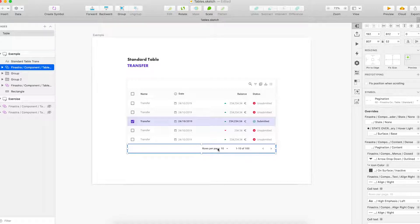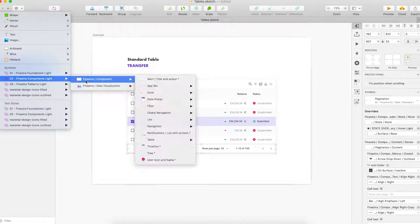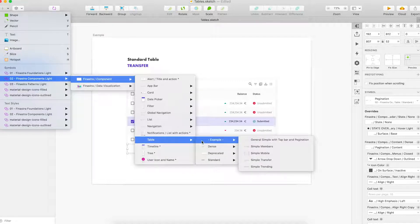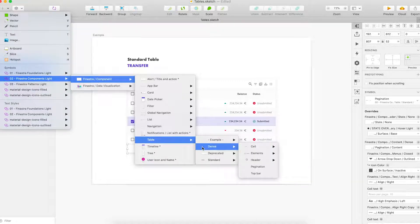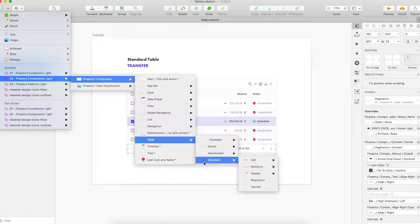Let's go to Insert → Finistral Component Slides → Finistral Component → Table. In this document, we have example, dense, deprecated, and standard tables.